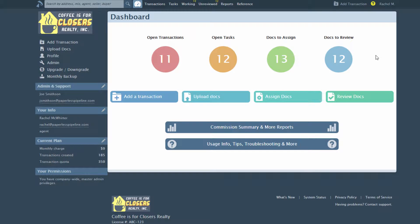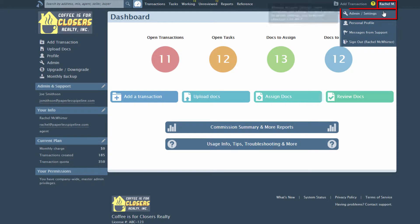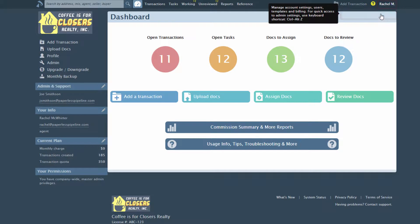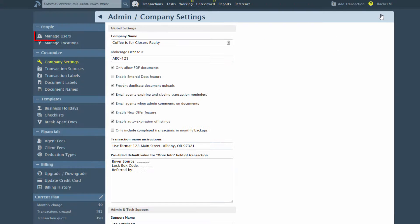Let's learn how to assign a commission split to any agent within your company. Click Your Name, then Admin Settings to access the Admins page. Click Manage Users.